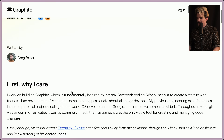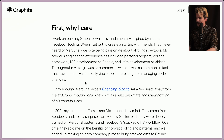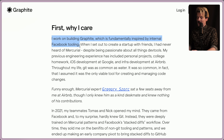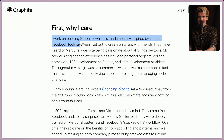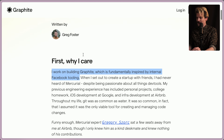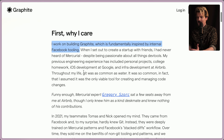Written by Greg Foster. First, why I care. I work on building Graphite, which is fundamentally inspired by internal Facebook tooling. Graphite was built because a lot of ex-Facebook engineers missed the way that version control and management worked at Facebook, specifically the idea of stacked diffs. Really interesting stuff, and it's cool to see people like Greg leave to build something better.